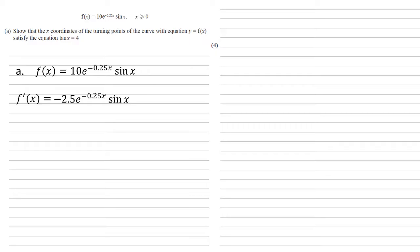We're then going to add the derivative of sine x times by the 10e. So we get 10e to the minus 0.25x, and the derivative of sine is cos, so that's what we multiply by.